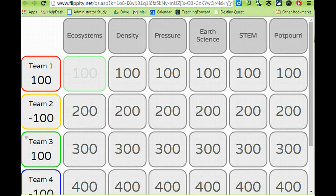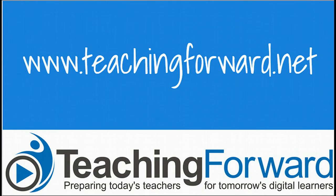And that is how you create a quiz game with your students using Google Sheets and Flippity. For this and other tutorial videos, check us out online at teachingforward.net.